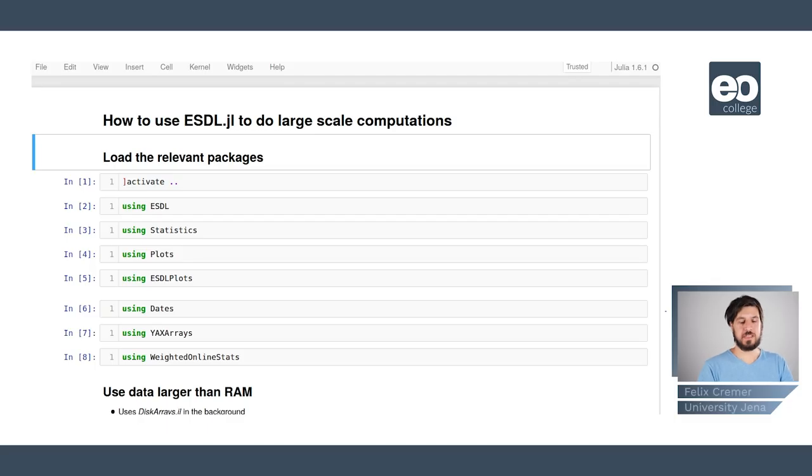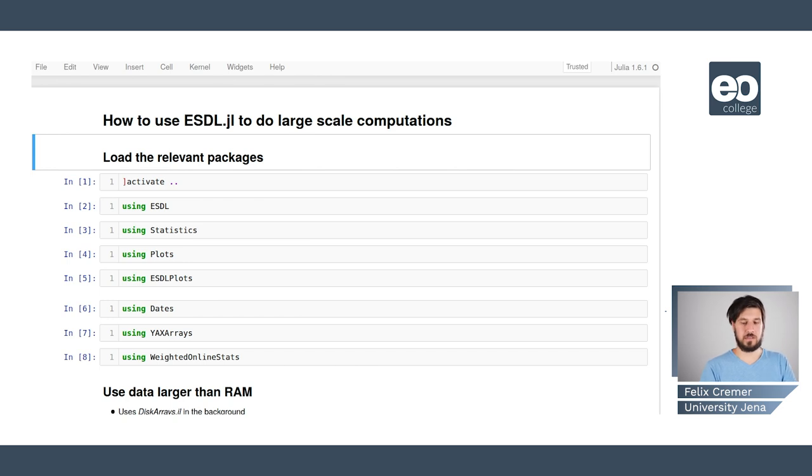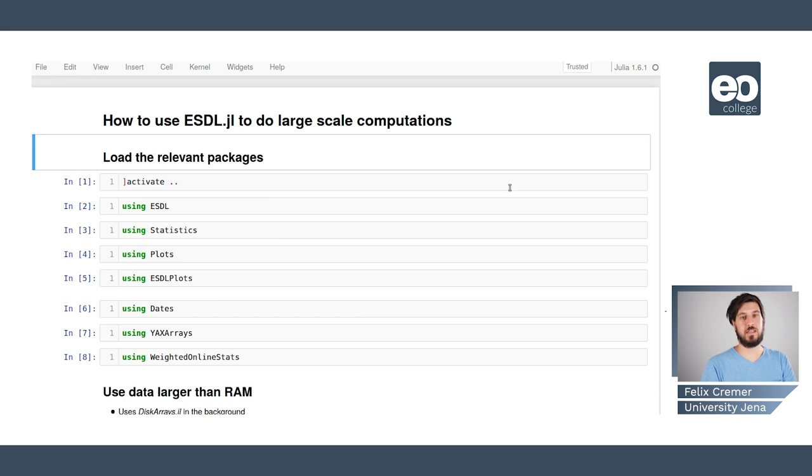Hi, my name is Felix Kremer and now I'm going to talk about how to use esdl.jl to do large-scale computations.